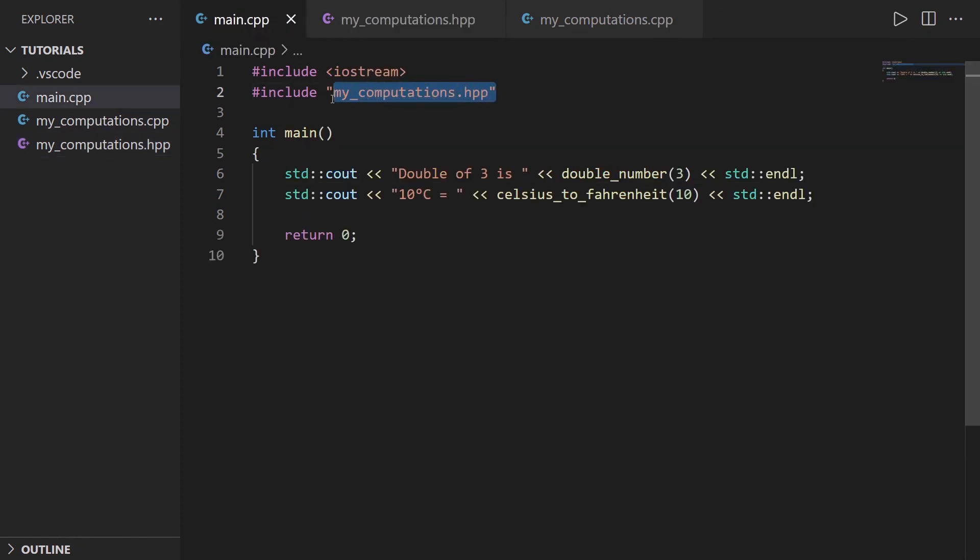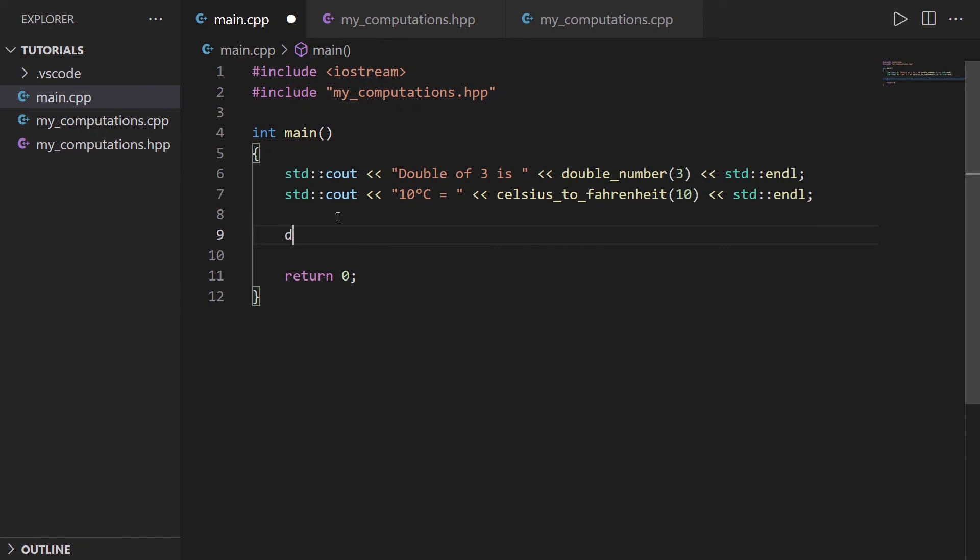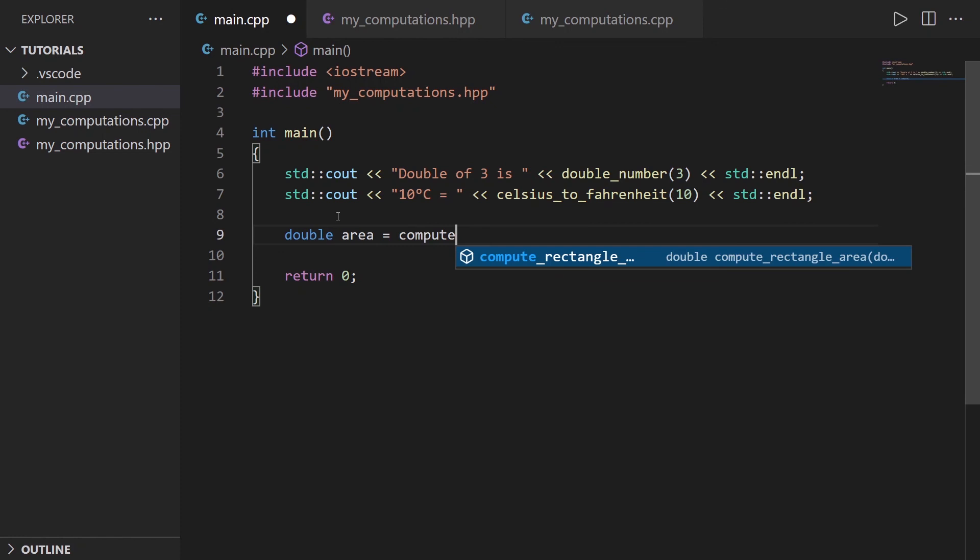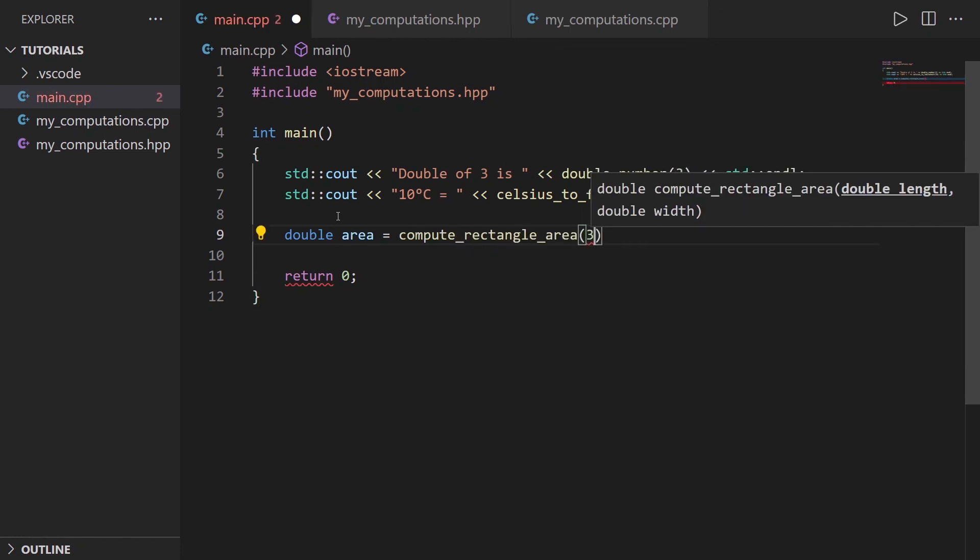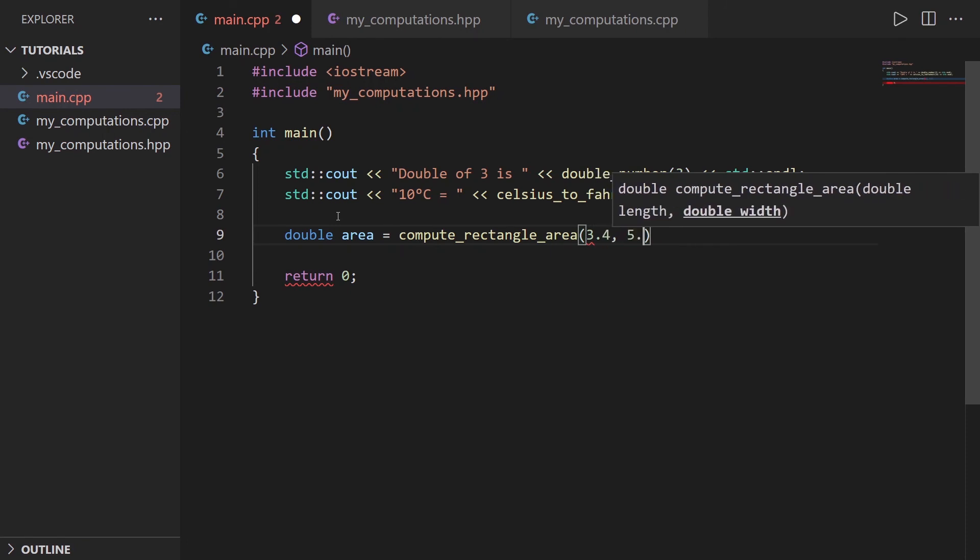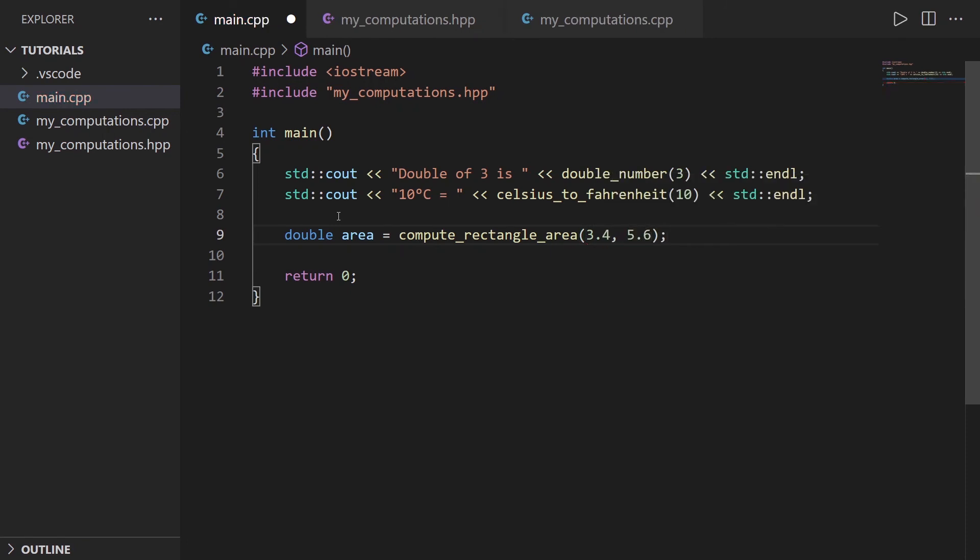And now in my main, because I already include my_computations, I can do, for example, let's say double area is equal to compute_rectangle_area. You can see I have the auto completion in VS Code with let's say 3.4 and 5.6. And this is going to work. So now that you have a clean organization for your code, adding a new function is going to be quite easy.